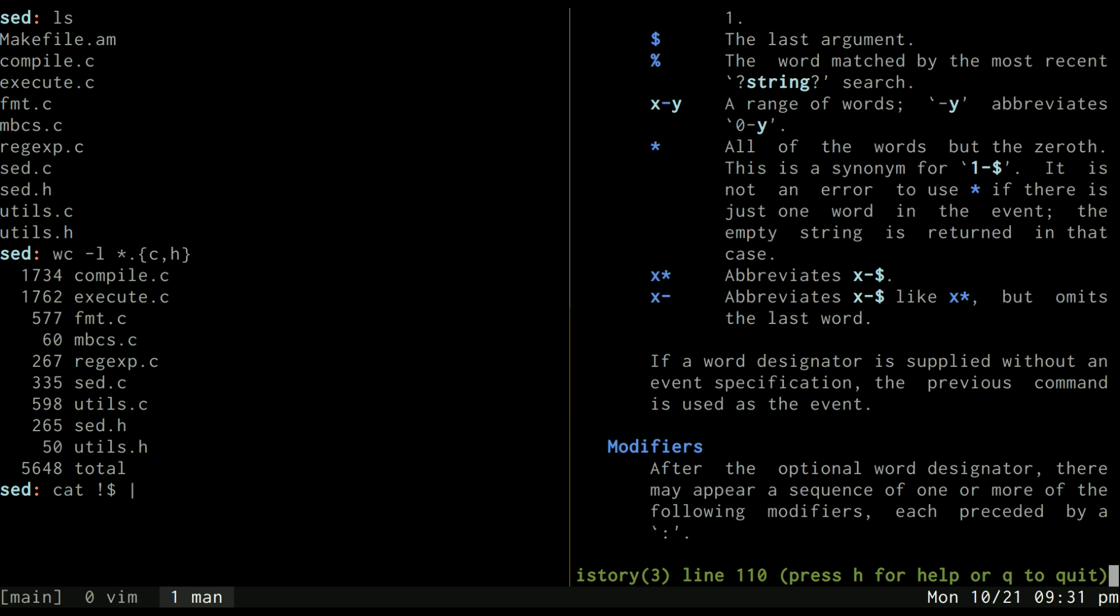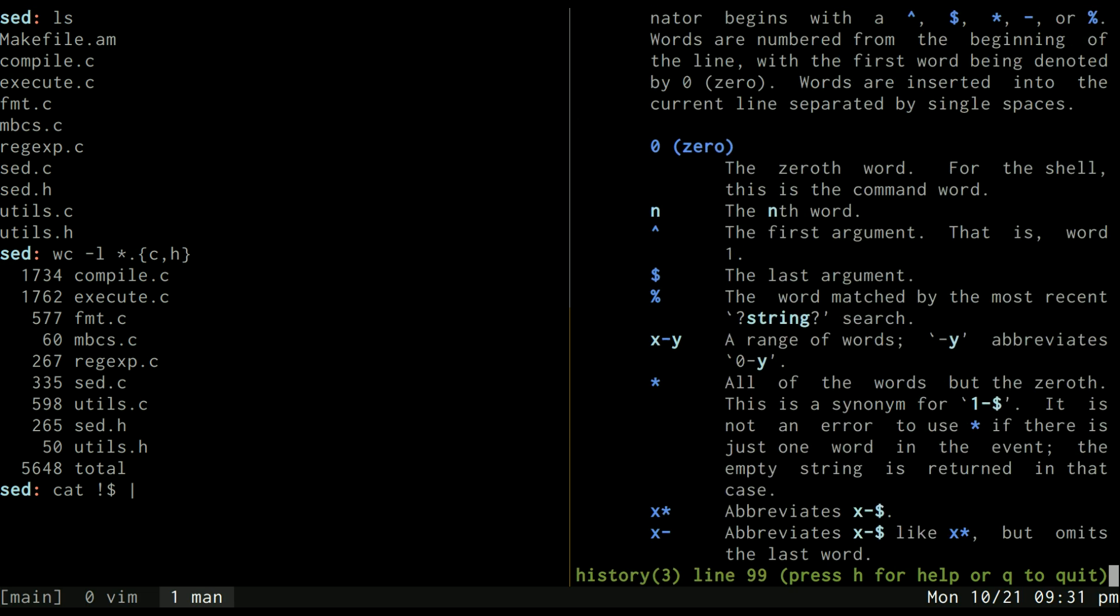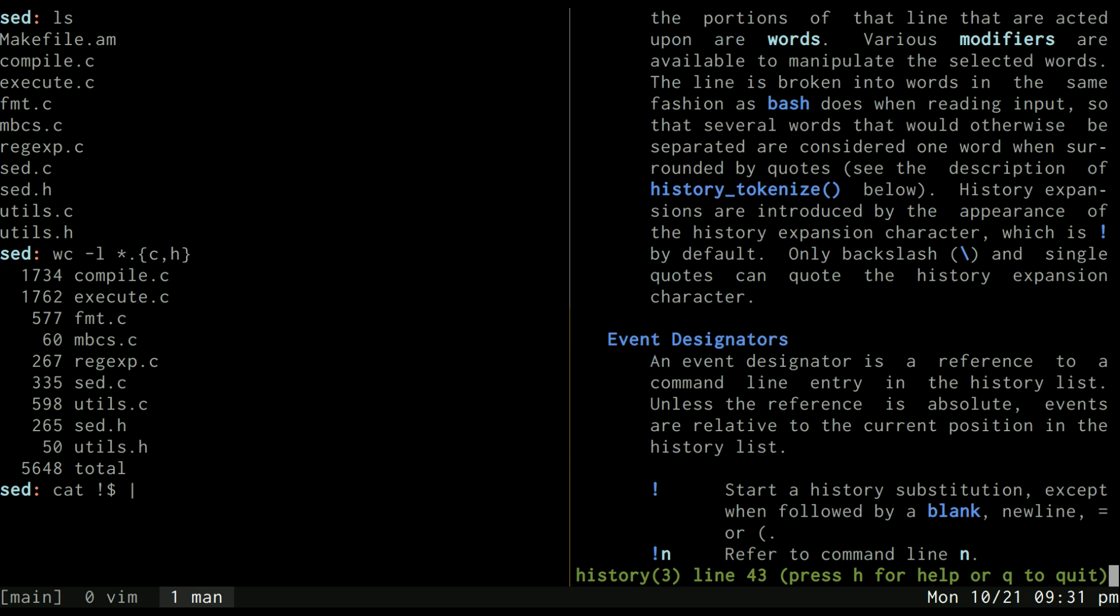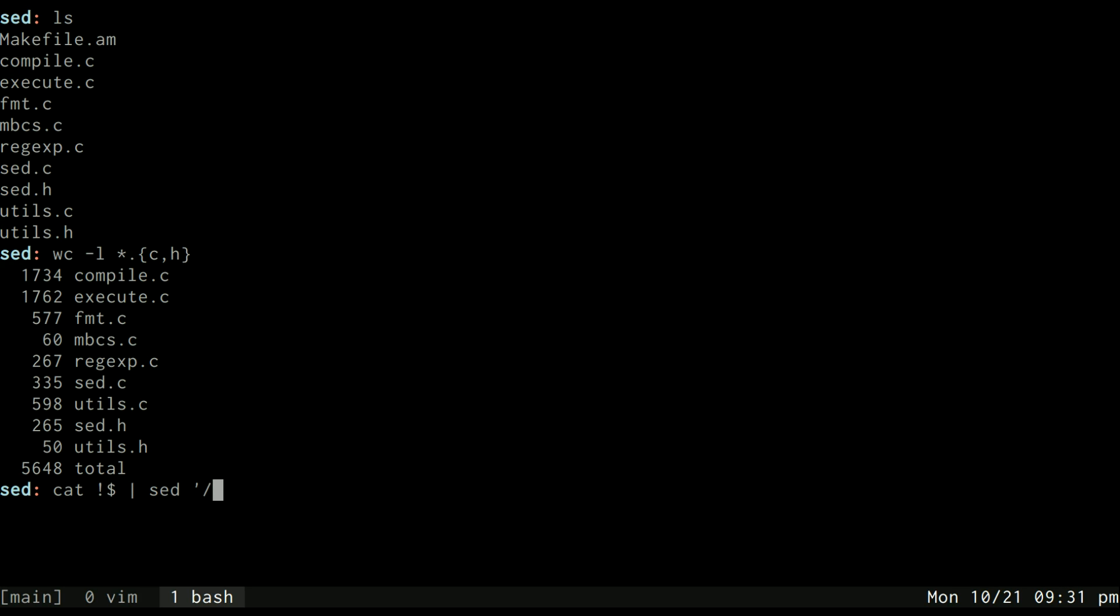You can find out other commands like that in man history. As you can see right here, the last argument dollar sign, it's inside man history and all these commands start with an exclamation point.